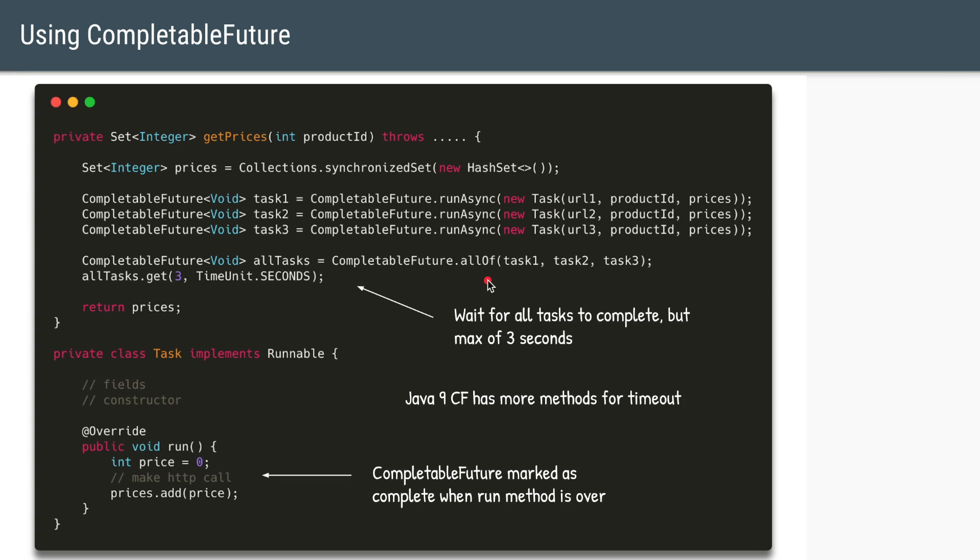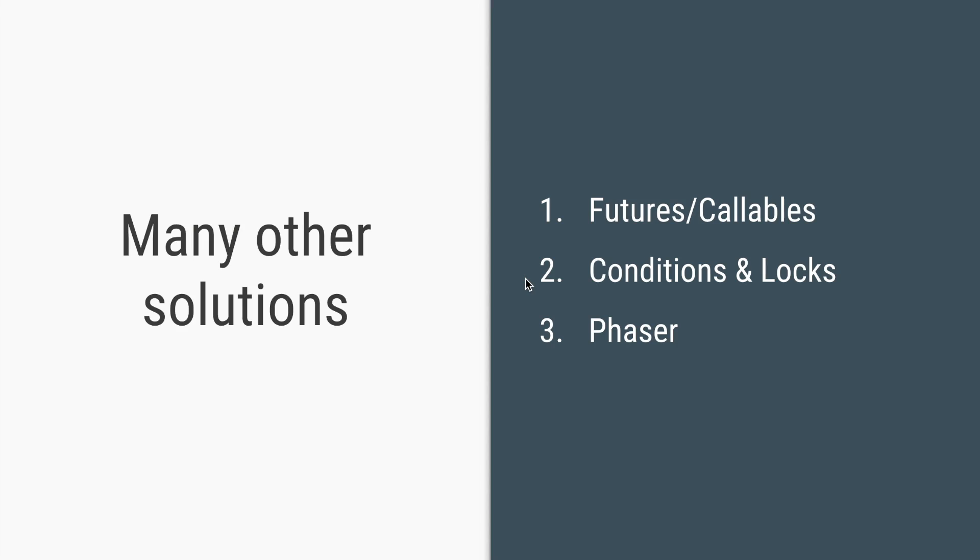And these were just a few of the solutions possible. There are many other ways to implement the same pattern over and over in Java. So you can use callables and futures, you can use locks and conditions, and if you can use locks and conditions, that means you can also use synchronized and wait notify. And you can use phaser, which is an alternative to a countdown latch. So that's it for this video. Thanks a lot for listening and see you in the next one. Bye.